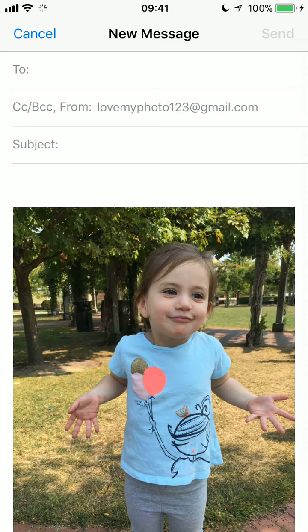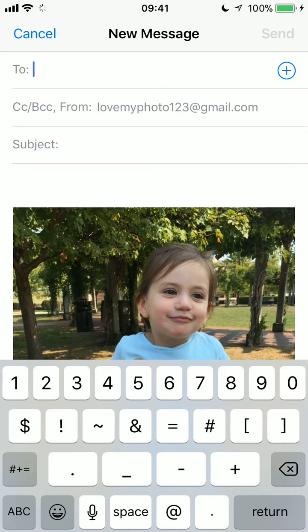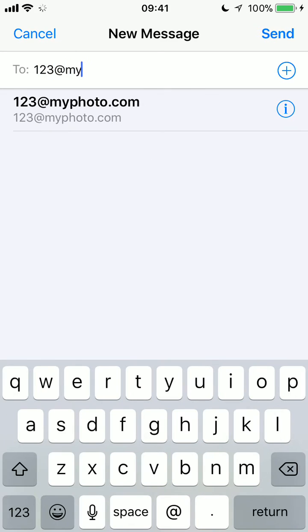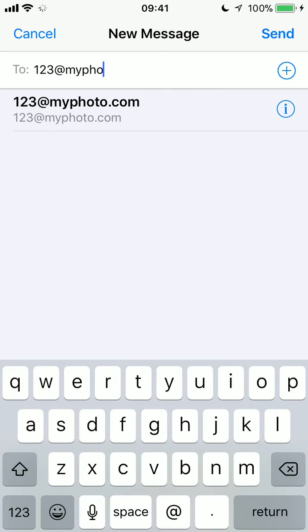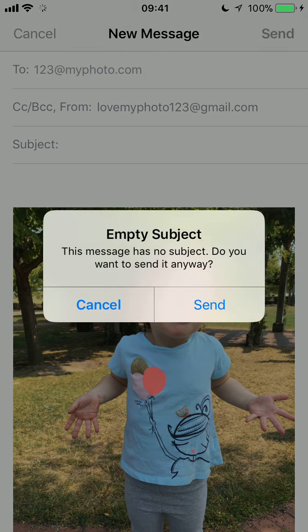I'm going to tap that blue icon with the white envelope, then tap in the To field and type in the email address I'm sending it to — in this case, 123 at myphoto.com — and I'm going to hit send.